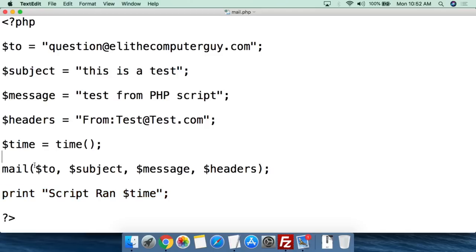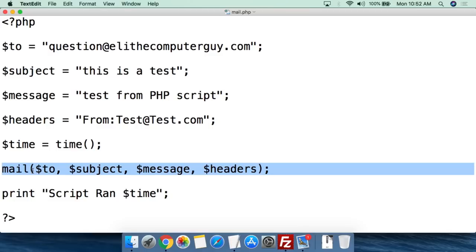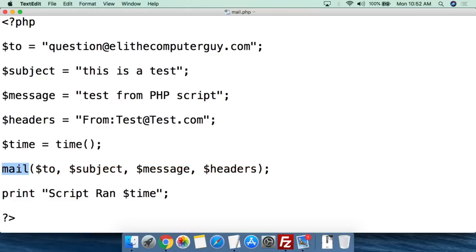That's where we get to the mail function. This is what the mail function looks like: mail, open parentheses, then $to — variable for to — the variable for subject, the variable for message, obviously with commas in between.